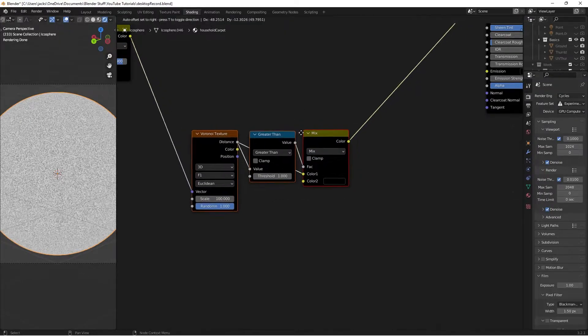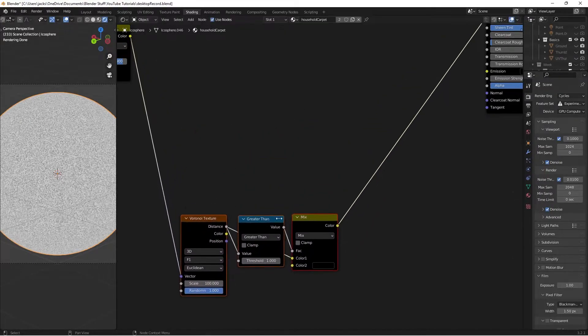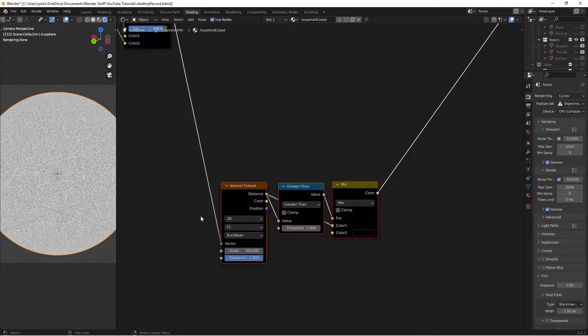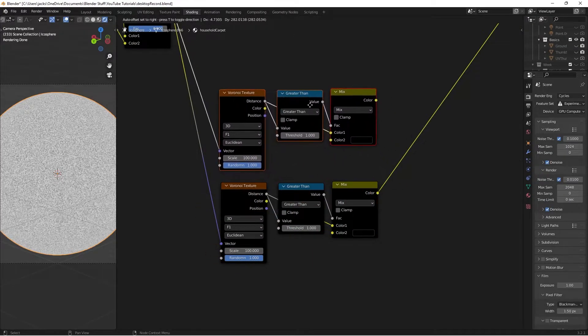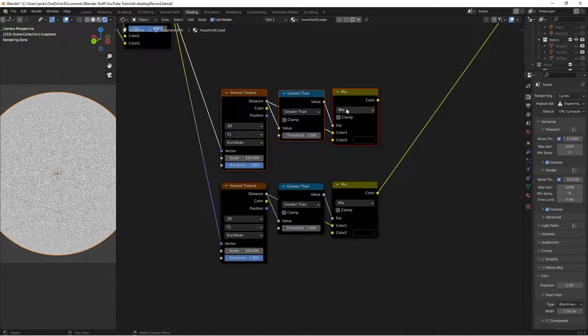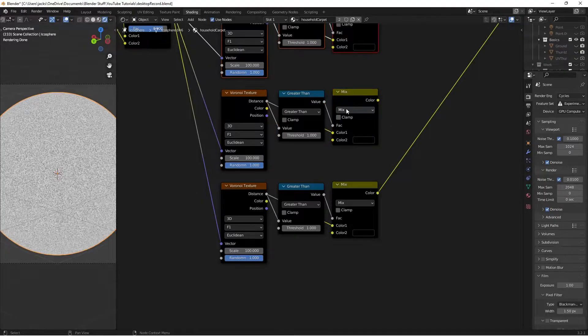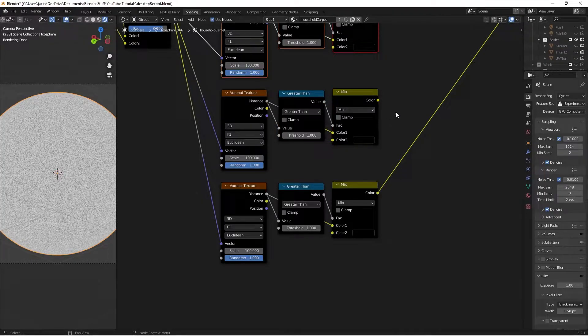Grab these nodes and move them down. With them all selected, press Ctrl-Shift-D. This will give us a second level of detail. Press Shift-R, which will give us a third level of detail.